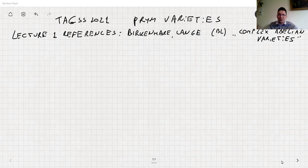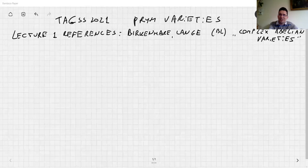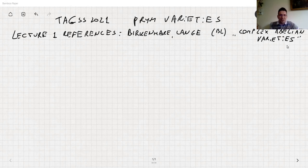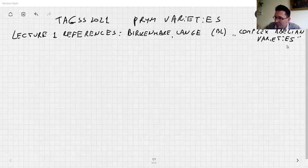Starting from the beginning, I prepared some references because the first lecture was very technical. The reference is the biggest and best book in the theory of complex abelian varieties, namely 'Complex Abelian Varieties' by Birkenhäuser-Kalanji-Lange. Most of the first talk can be found there, in chapters one to four.